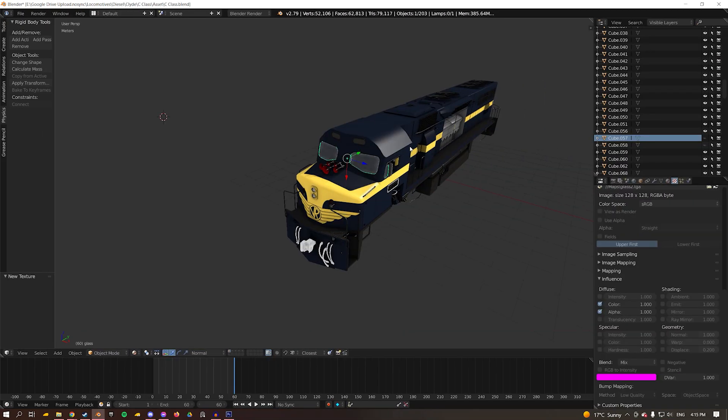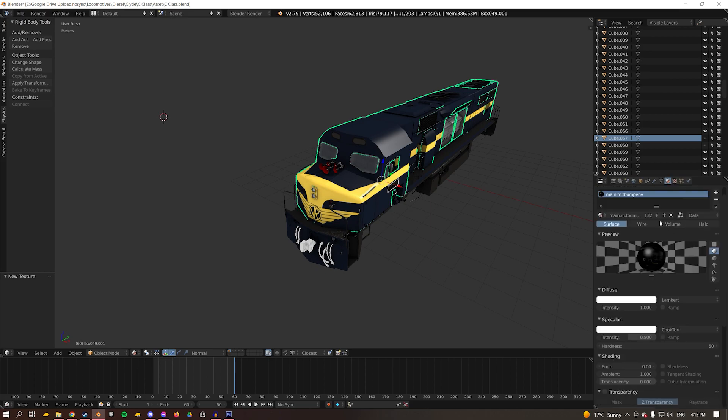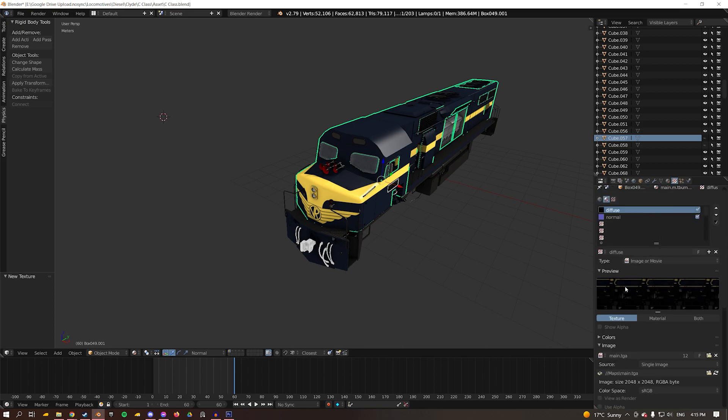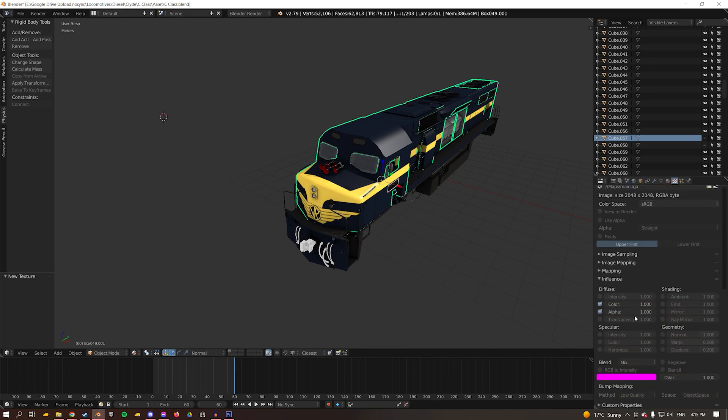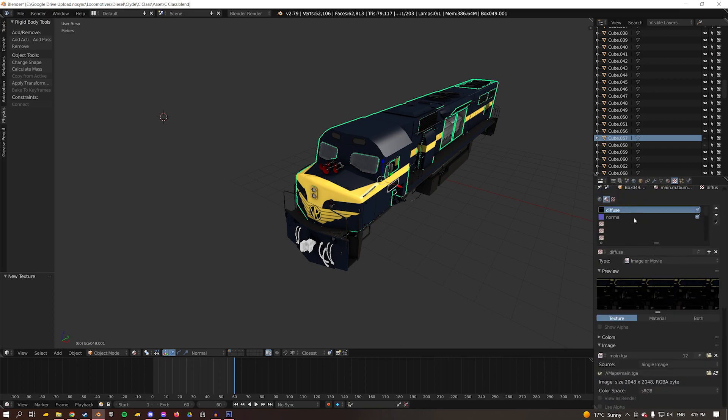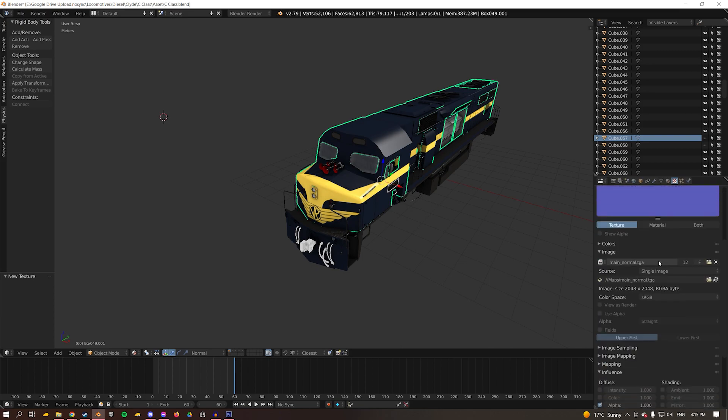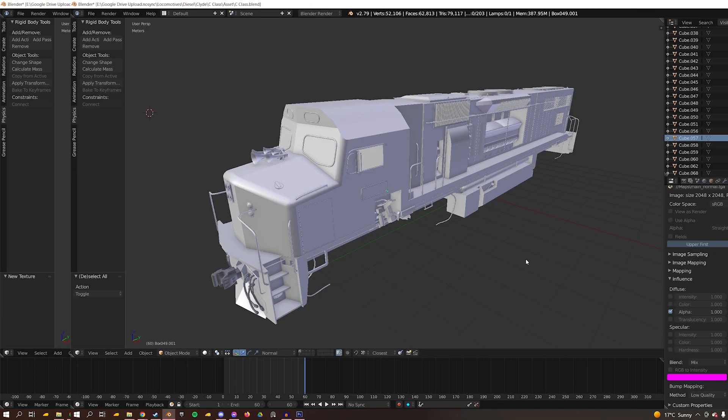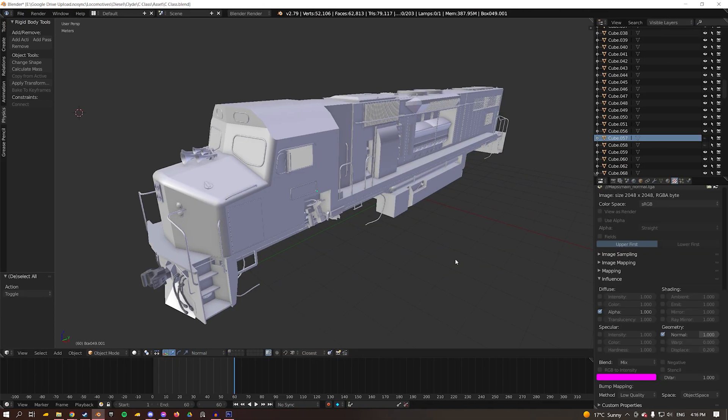One last time looking at t-bump env: we've got our intensity up, our RGB correct, and our two texture channels with our diffuse ticked to show color and alpha, and our normal to show alpha and normal. That's pretty much how you set up your textures.